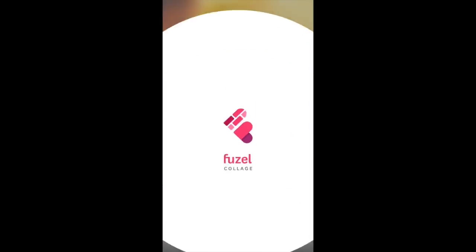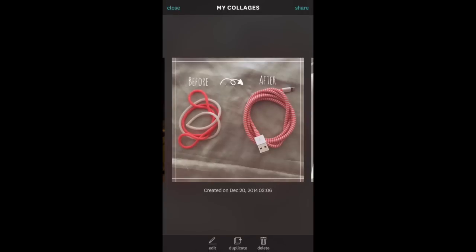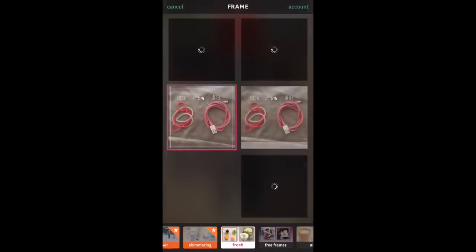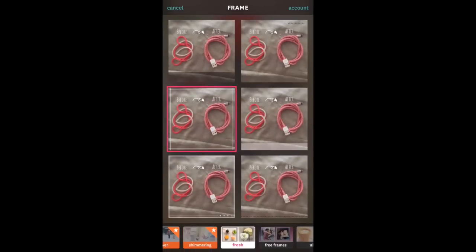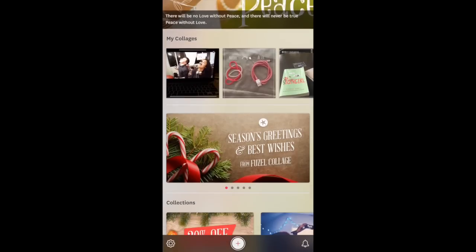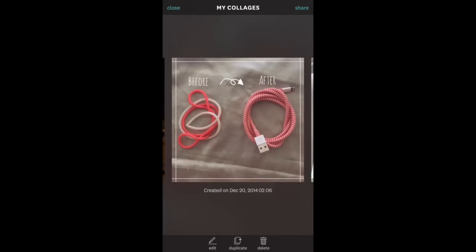Fuzzle is my favorite app to use to add borders, collages, and everything like that. The only thing you have to take into consideration is that you have to purchase a lot of the different packages or themes. If you don't want to purchase anything, you can do challenges and they give you points that you can use to buy packages. A lot of you have been asking me on Instagram what apps I use for editing my photos — this is one of my top three.